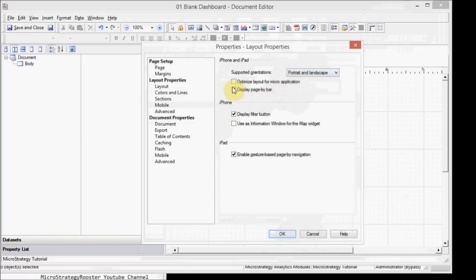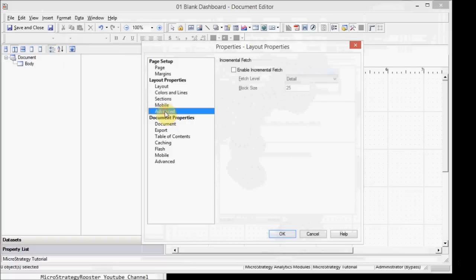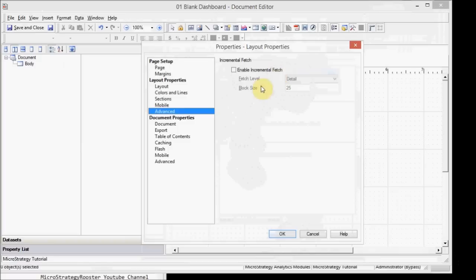And for the mobile phone, you have a few options here in the iPad as well. You can enable incremental fetch if you have a lot of data coming in through the dashboard and you don't want it to all load up at one time because you want the initial startup to be faster. You can implement incremental fetch.